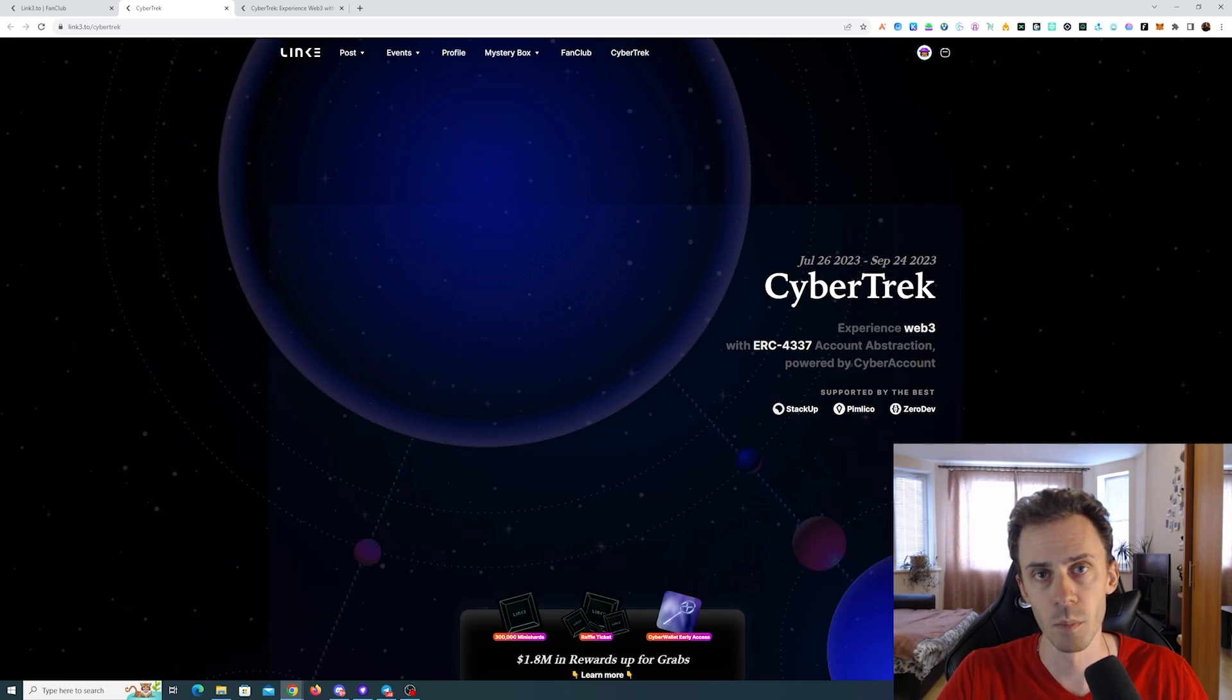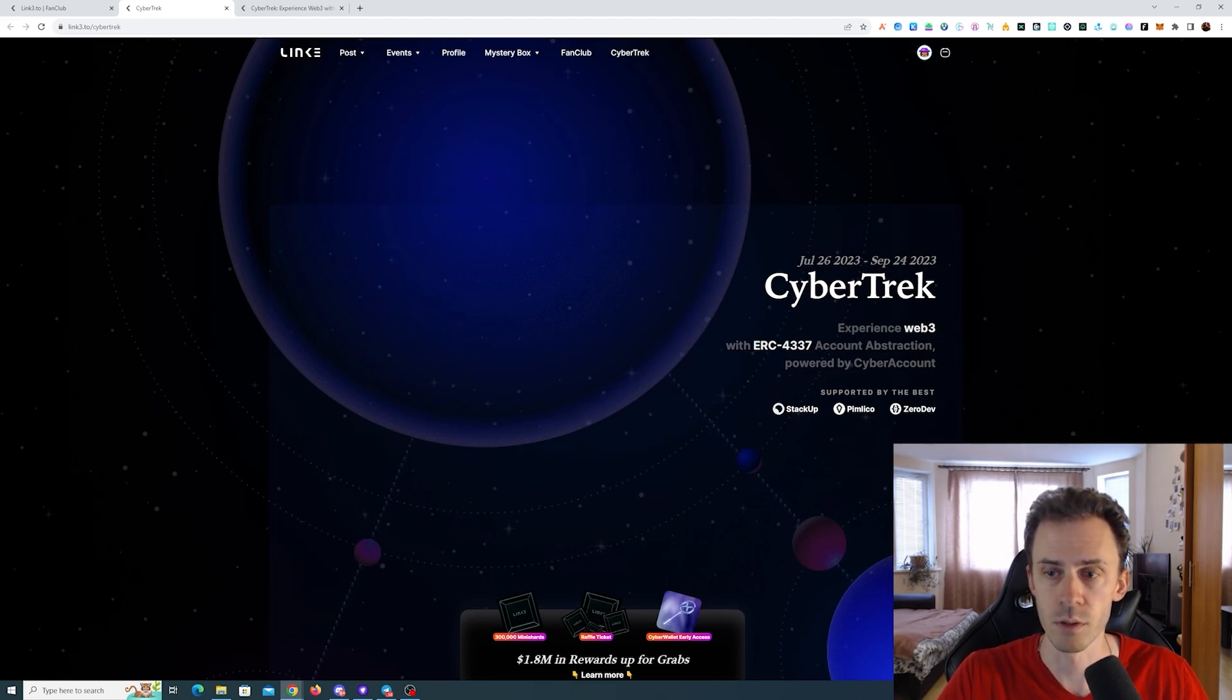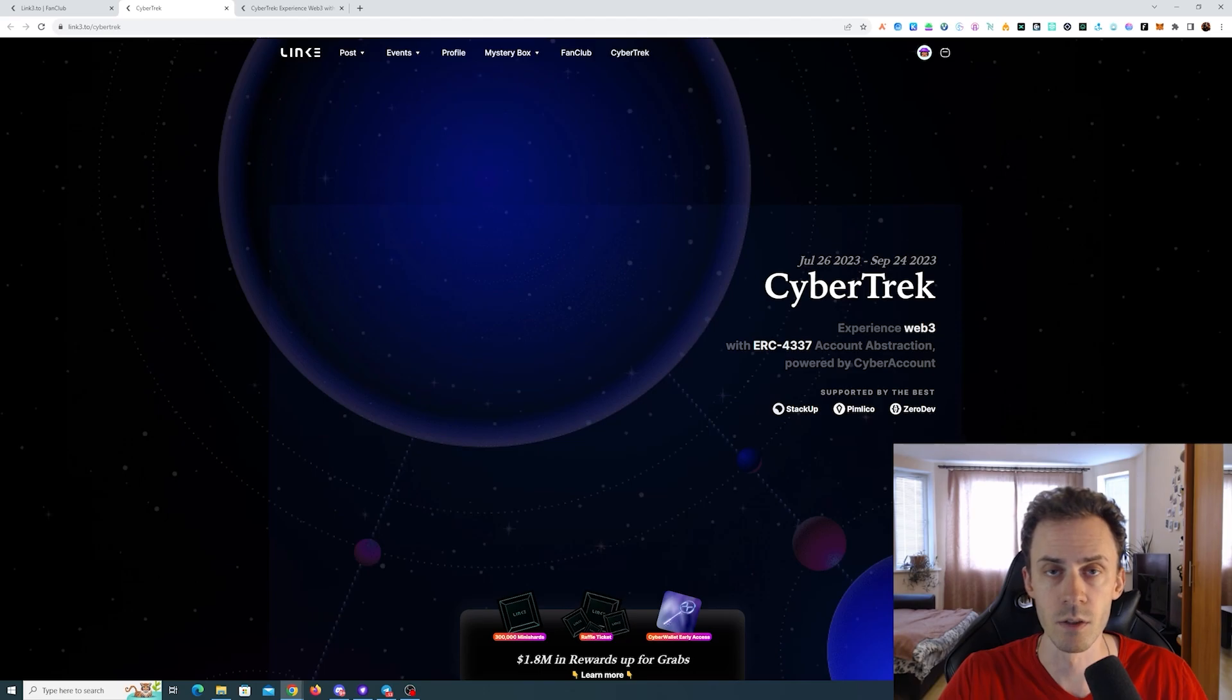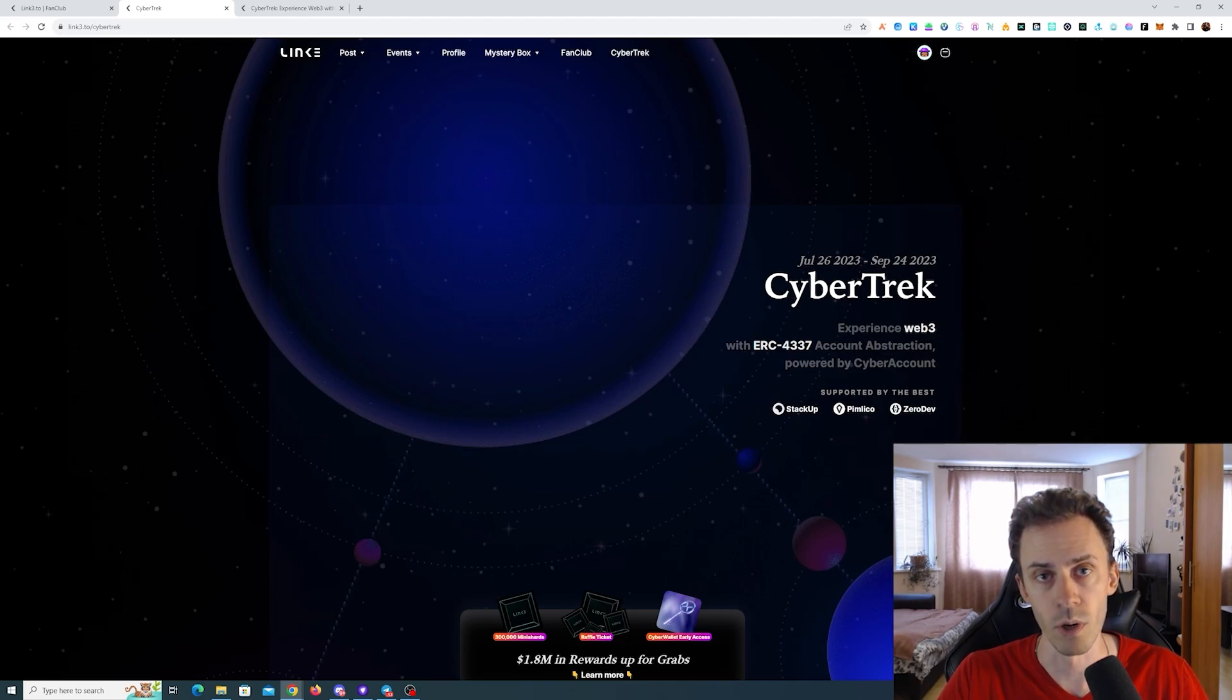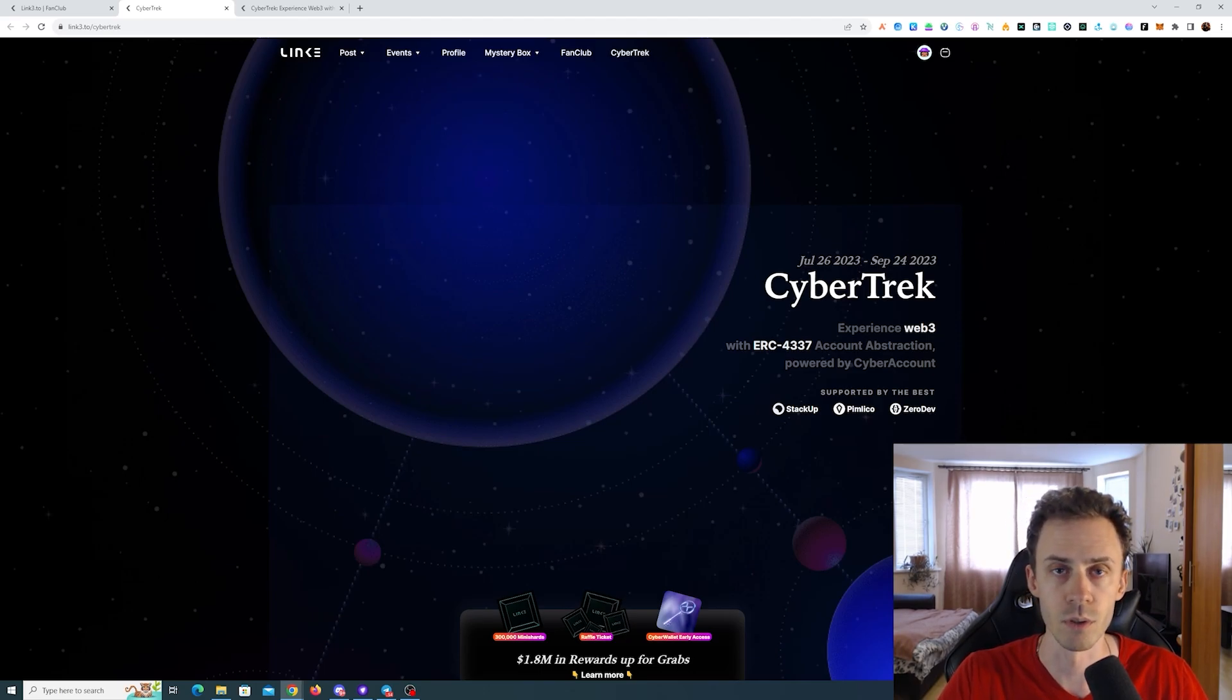As usual, link's gonna be in description, but follow them at your own risk. This event already started and it's gonna go on for roughly two months, gonna end on September 24th.